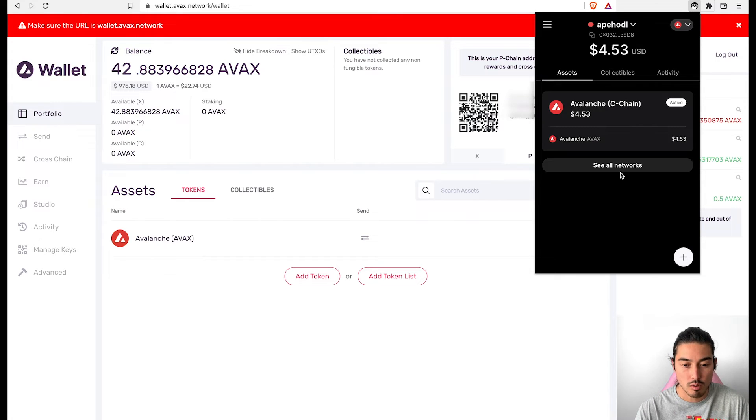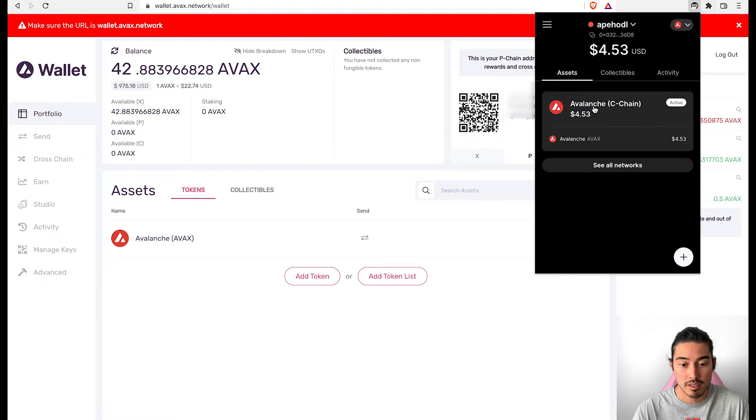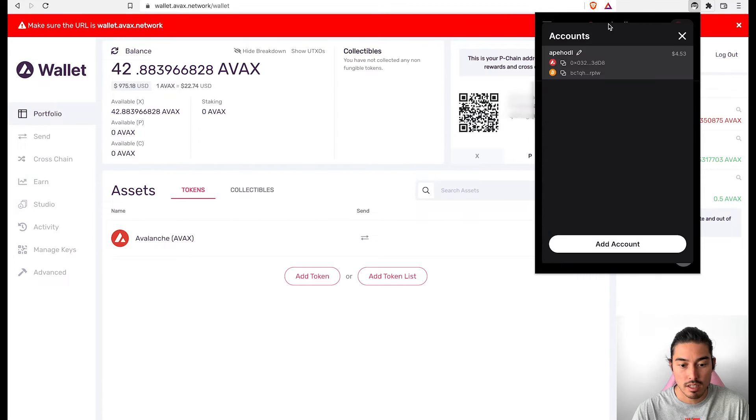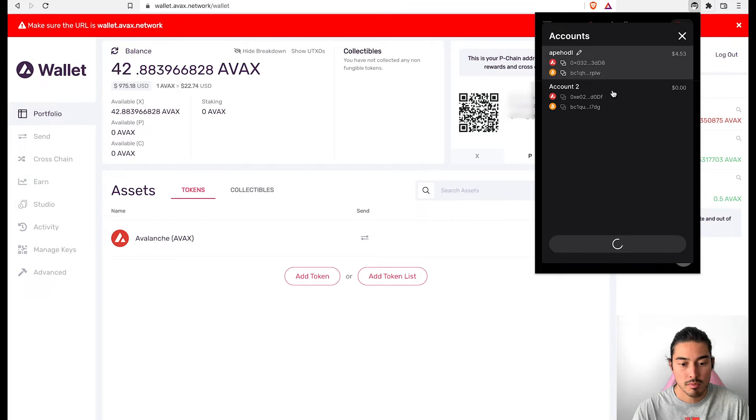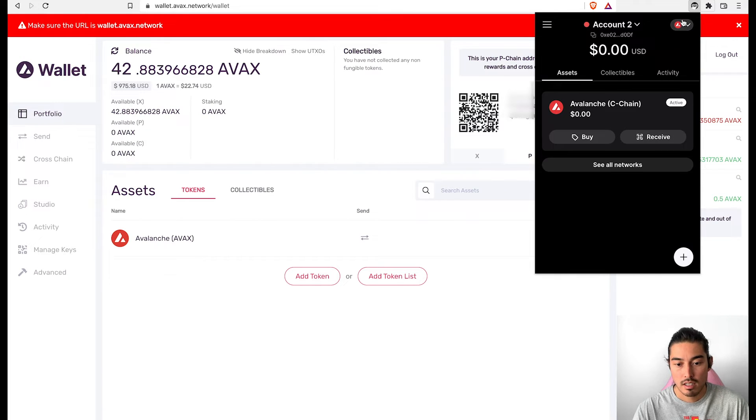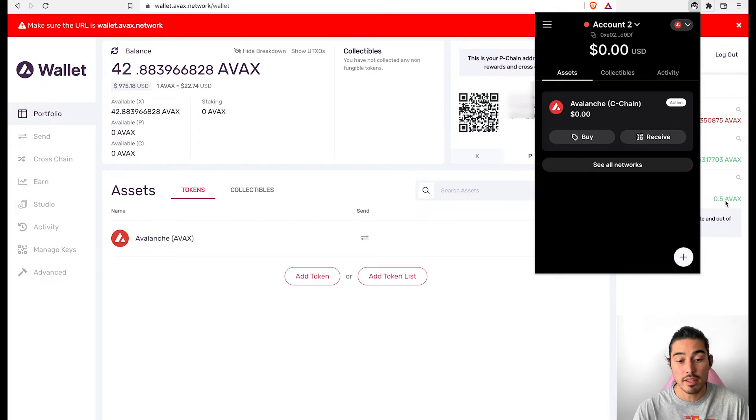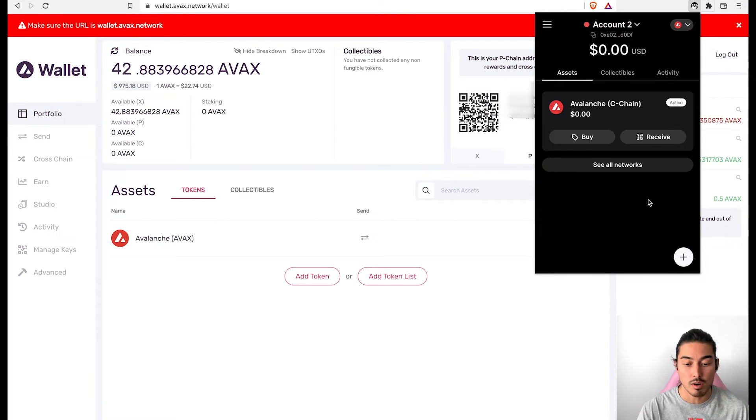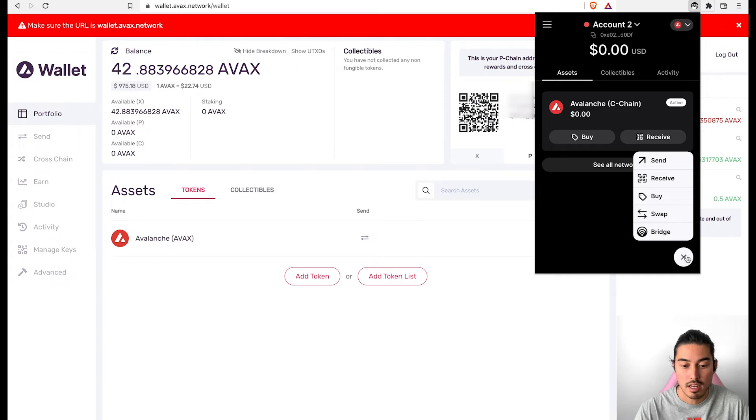It's quite simple, kind of has a MetaMask look. So here's your AVAX on the C chain. You can add new, you can add more accounts quite easily. Just go to add account. Boom. Gives you another wallet address there. You can add different networks. Now, one thing that is quite cool about this wallet is if you go down here to plus and you go to swap, so you can swap right here in the wallet.